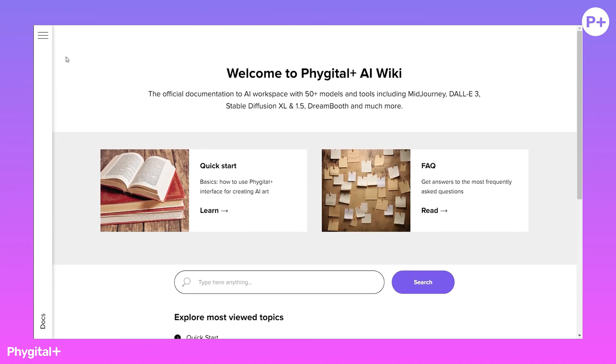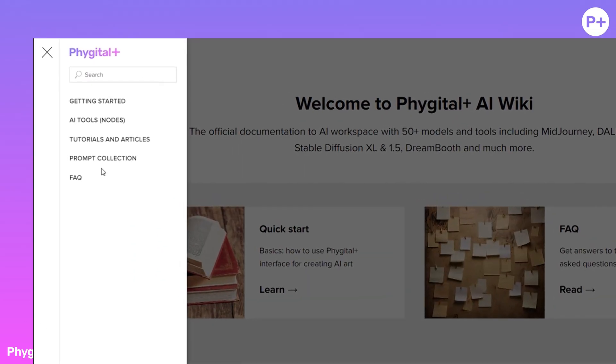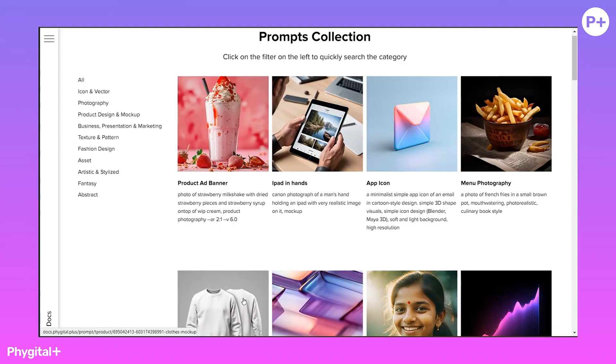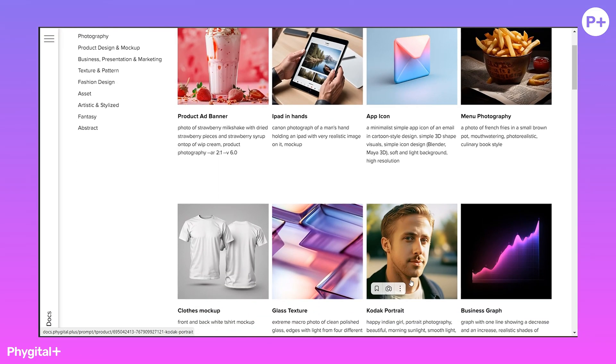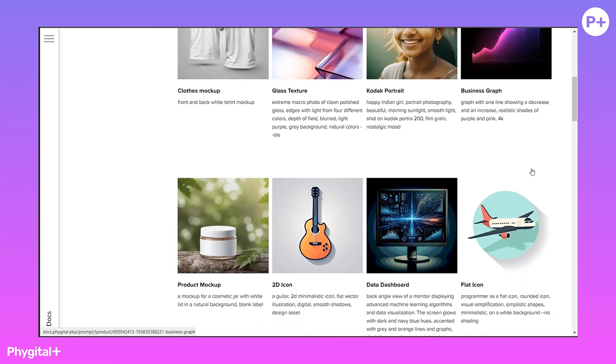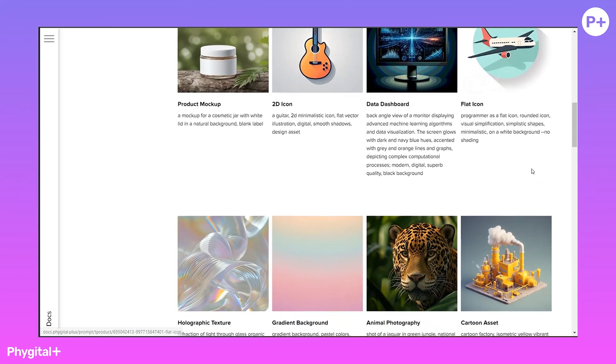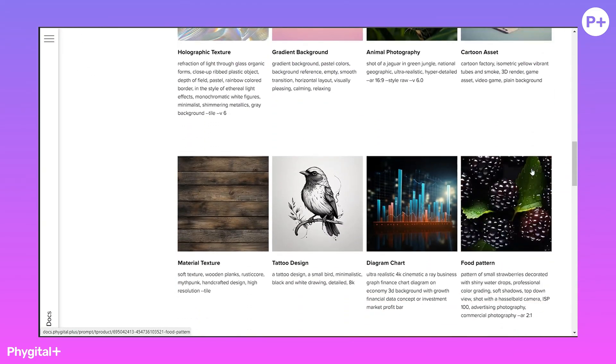In the sidebar, we can switch between sections. We need a prompts collection. Here are collected prompts for any situation.